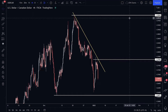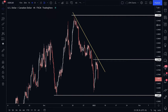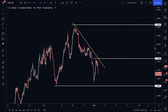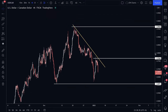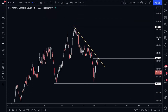Hi there, welcome to today's market analysis. For today's session we're covering the Dollar CAD, the Dollar Swiss Franc, as well as the Dollar Yen. First up, let's take a look at Dollar CAD.